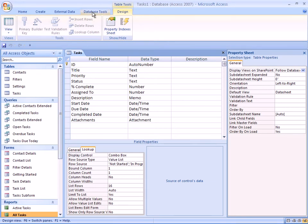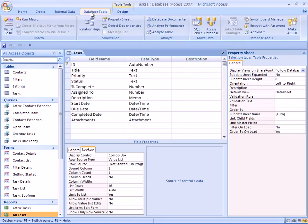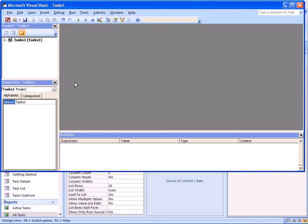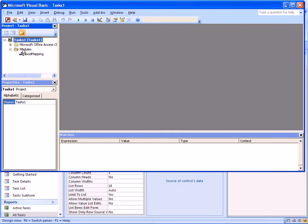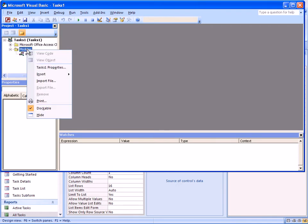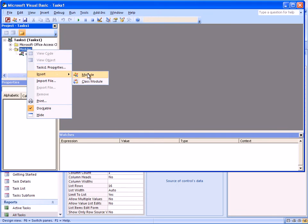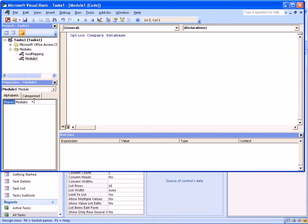To define a function, we go to database tools, go to visual basic, and the first thing we want to do is to add our own module. So click modules, right click, and say insert module. And we'll rename this module immediately to indicate what this module is for. So we say this is modValidate.